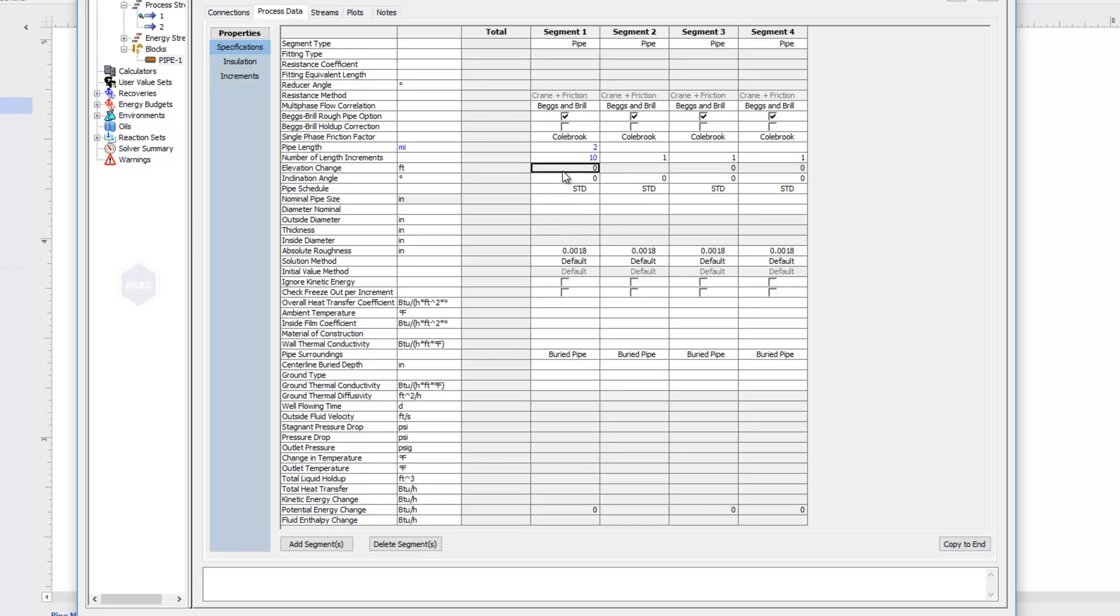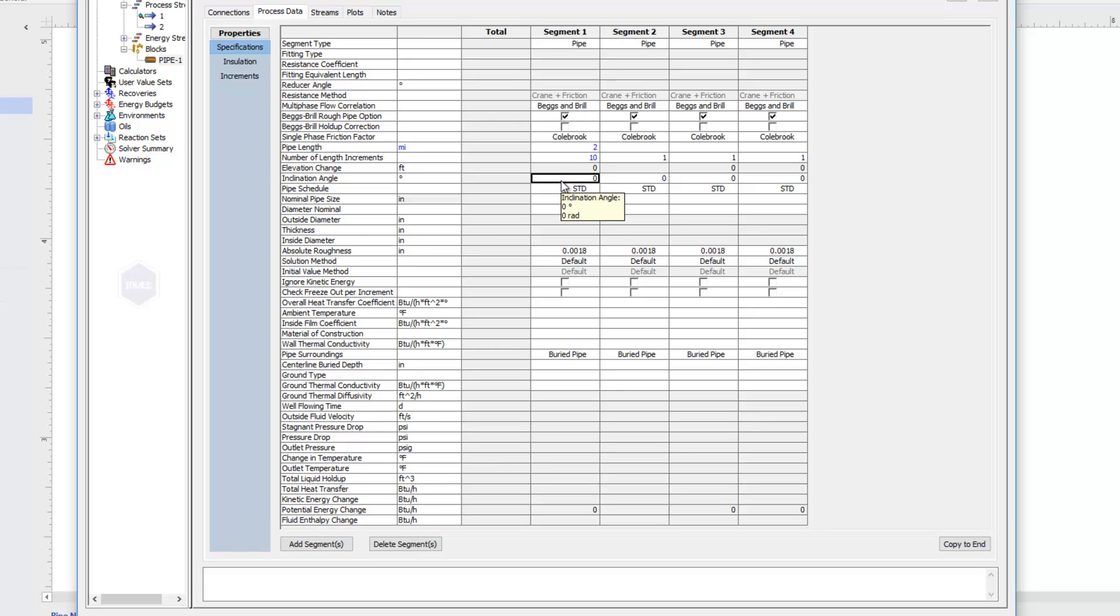You'll notice that the elevation change has a gray background, while the inclination angle has a white background, meaning we can currently only type into the inclination angle. But if I want to put in an elevation change, I just need to delete the zero in the inclination angle. That opens up my elevation change, and now I can type in the change that I'd like to see.